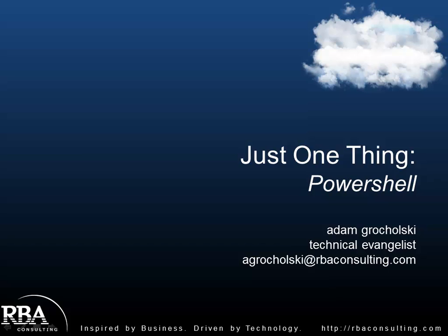Welcome to this episode of Just One Thing. Today I'm going to talk about PowerShell and how you can use it to manage your Windows Azure services. My name is Adam Gerholski and I'm a technical evangelist with RBA Consulting.